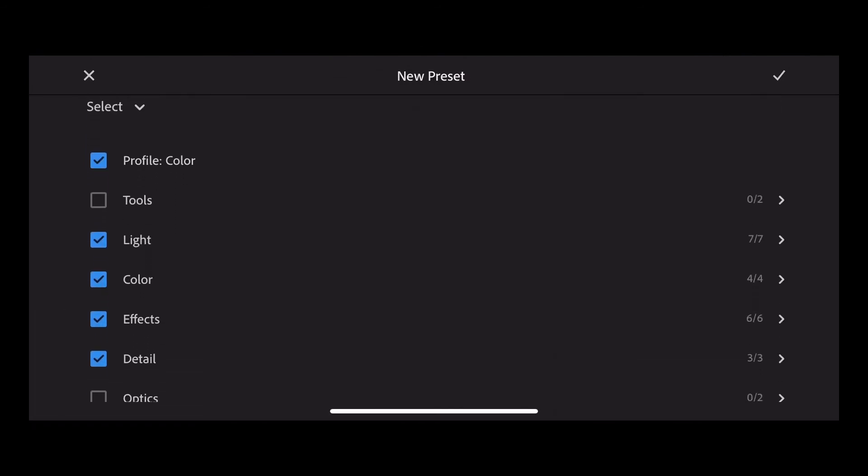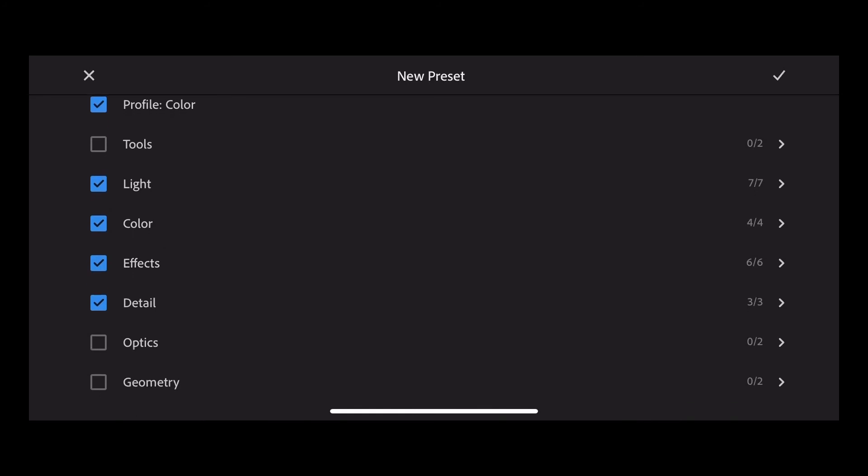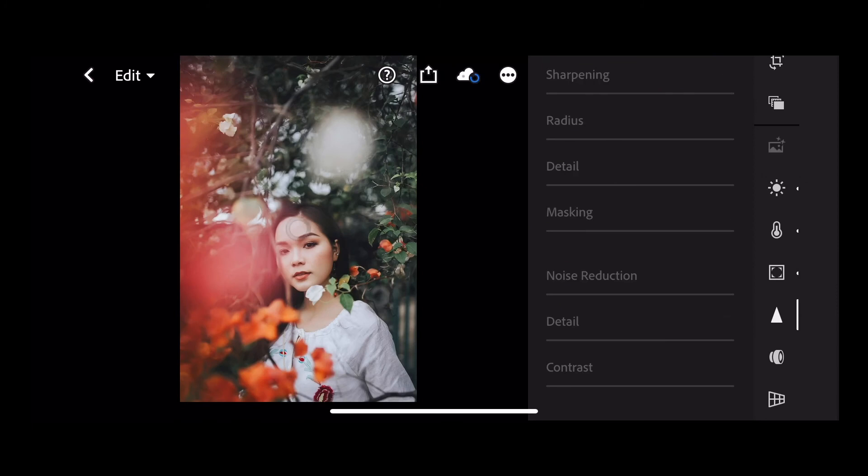Now here are the parameters that you want to save. So we're going to save light, color, effects and detail as a bare minimum. And then press the tick. Now that's saved as a preset. We can apply that to any other photo.